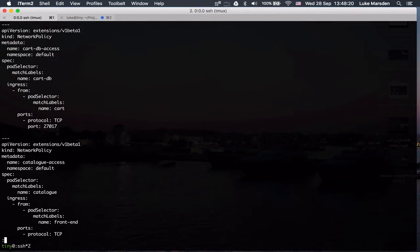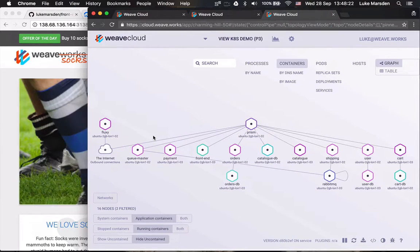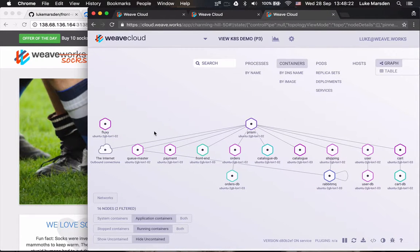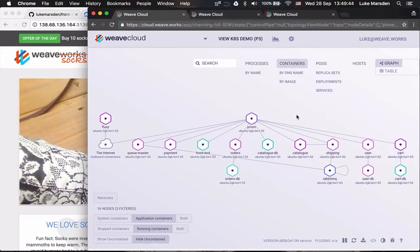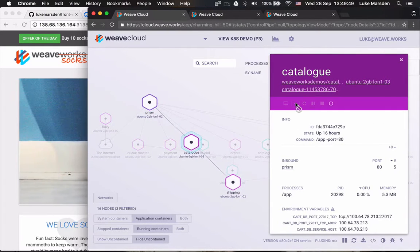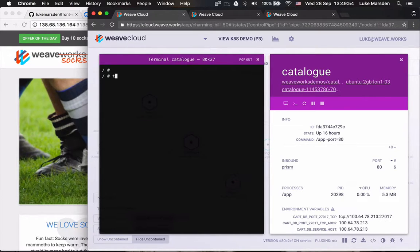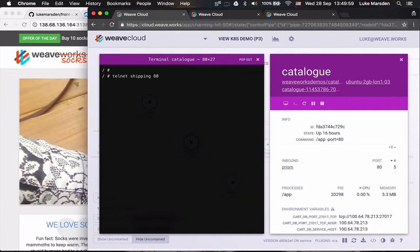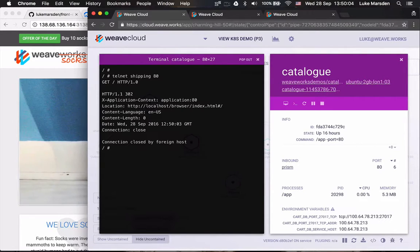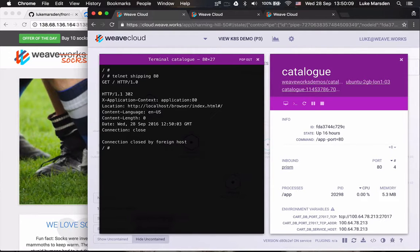Let's check that the policy works when we apply it. I've picked two services that shouldn't need to talk to each other — the catalog service shouldn't need to be able to talk to the shipping service. Let's start by seeing that the catalog service currently can talk to the shipping service. I've got the catalog service here in scope, I can pull up a terminal and I can telnet to the shipping service on port 80. I can then speak HTTP and get back a response. So this is not good — it shouldn't be possible for the catalog service to talk to the shipping service.